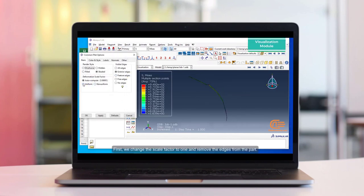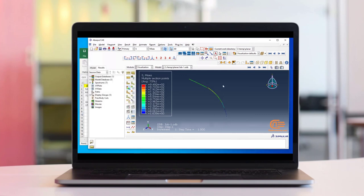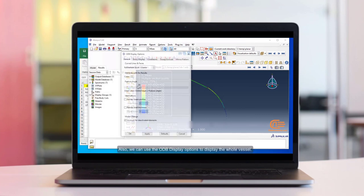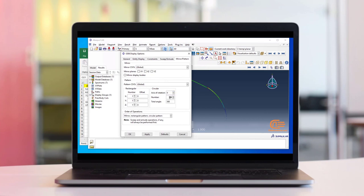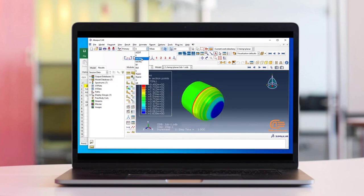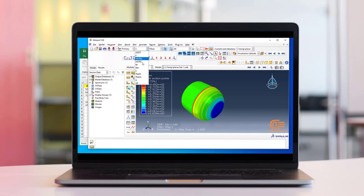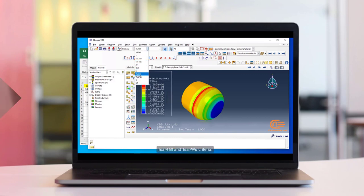First, we change the scale factor to 1 and remove the edges from the part. Also, we can use the ODB display options to display the whole vessel. All the variables specified in the step module can be seen here. Let's see the stress results, then displacement results, then the T-Sci-Hill and T-Sci-Hill criteria results.